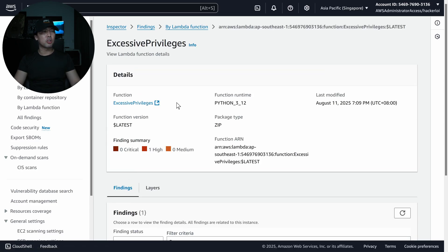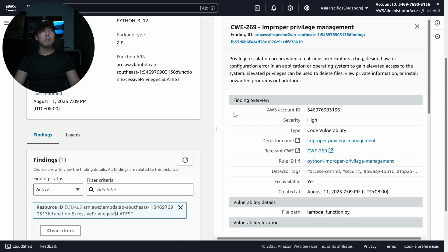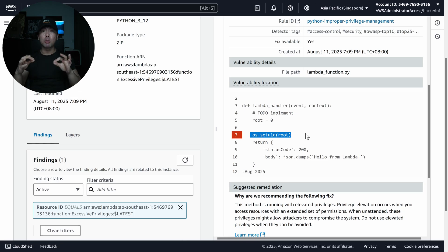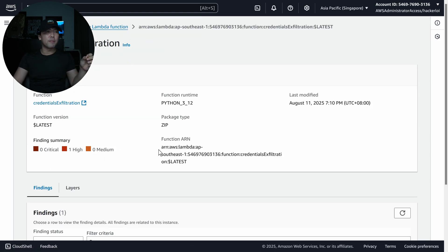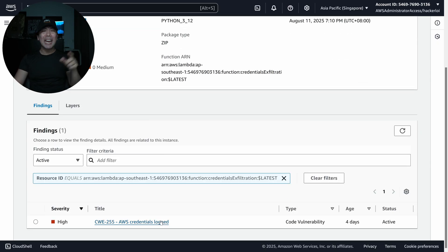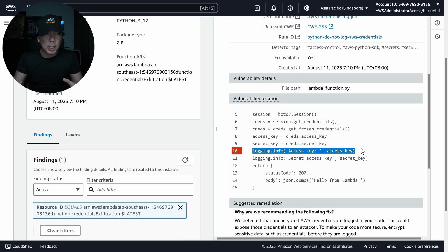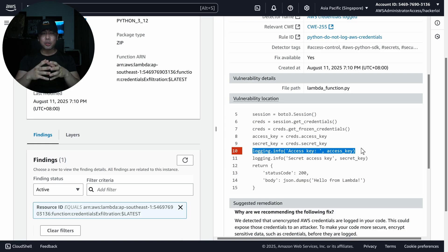Clicking on the excessive privileges function shows one finding of improper privilege management — someone is attempting to run os.setuid(0) as root inside the Lambda function. The credentials exfiltration function shows AWS credentials being logged: logging.info(access_key), which could expose access key details in CloudWatch logs if not redacted.